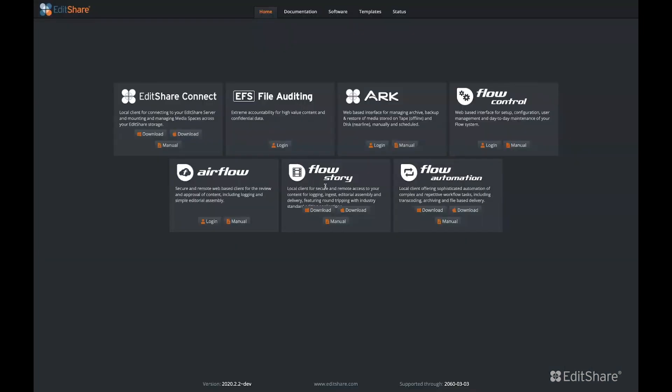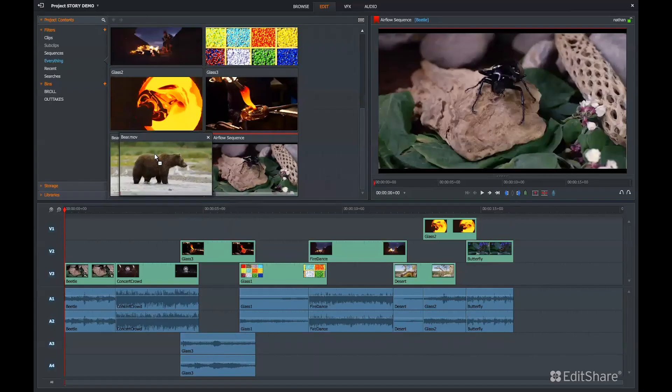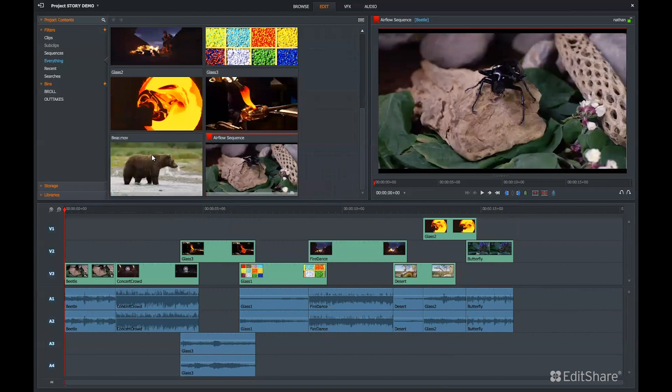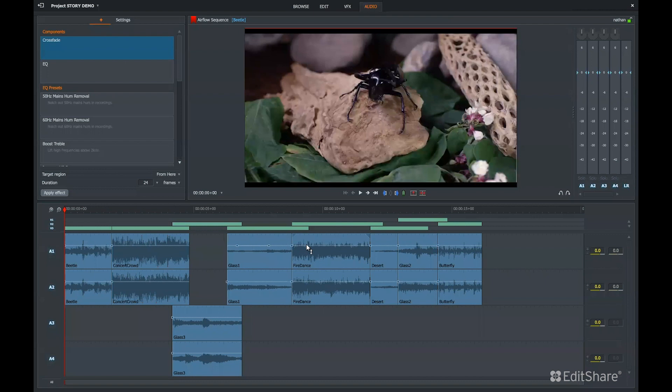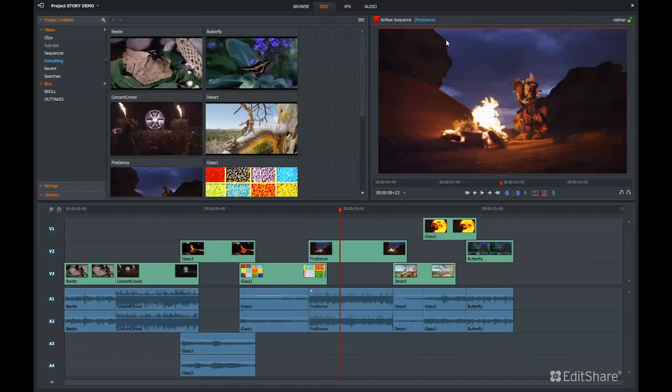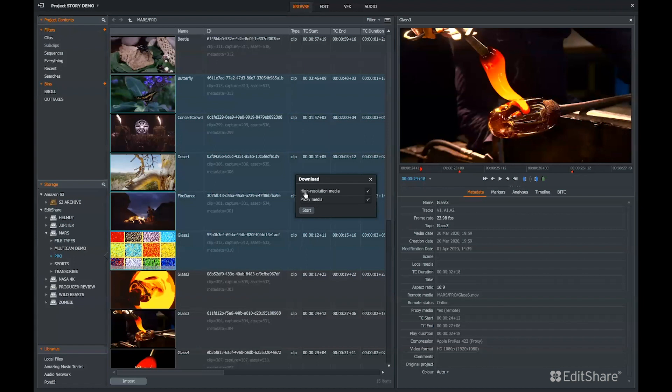The thick client, Flow Story, can be installed on Windows or Mac. This can also be used from anywhere in the world. Just like with Airflow, Flow Story streams the proxies that Flow generates. A user can create a project, access their storage locations via streaming proxies, and do a full NLE edit from anywhere in the world.